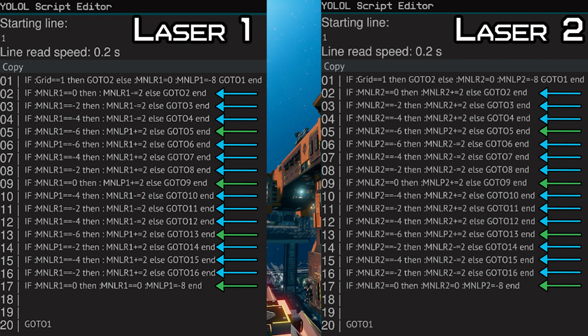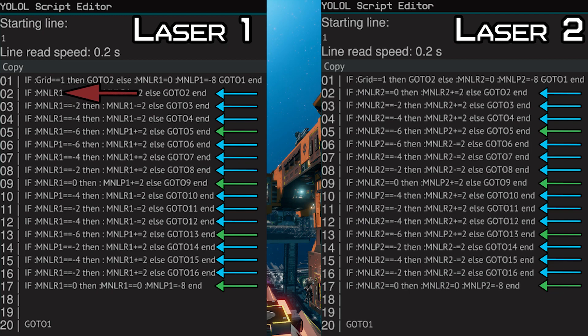Let's go into some depth on line 2 of laser 1, since every line is actually just a variation of so. We have our standard if statement, which all of you should know by now. When true, the y-axis will decrease by 2, otherwise it will go to line 2. Now why do I have these redundant go-to statements? The reason is so that the script can actually not work faster than the turntable and cradle can rotate.